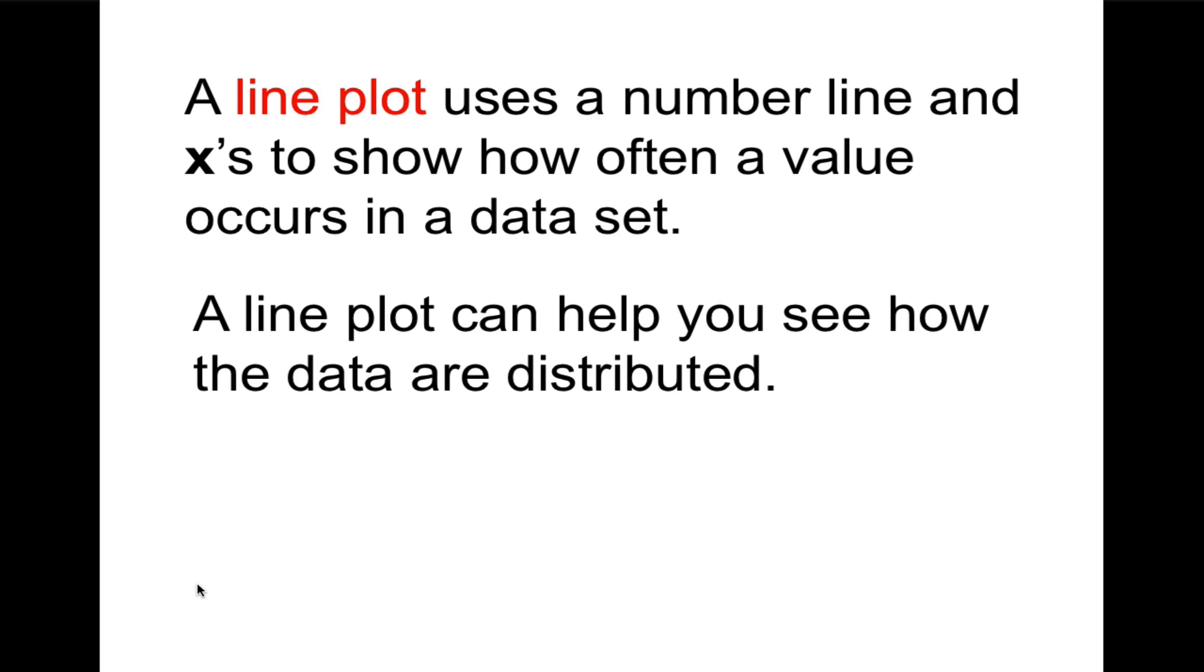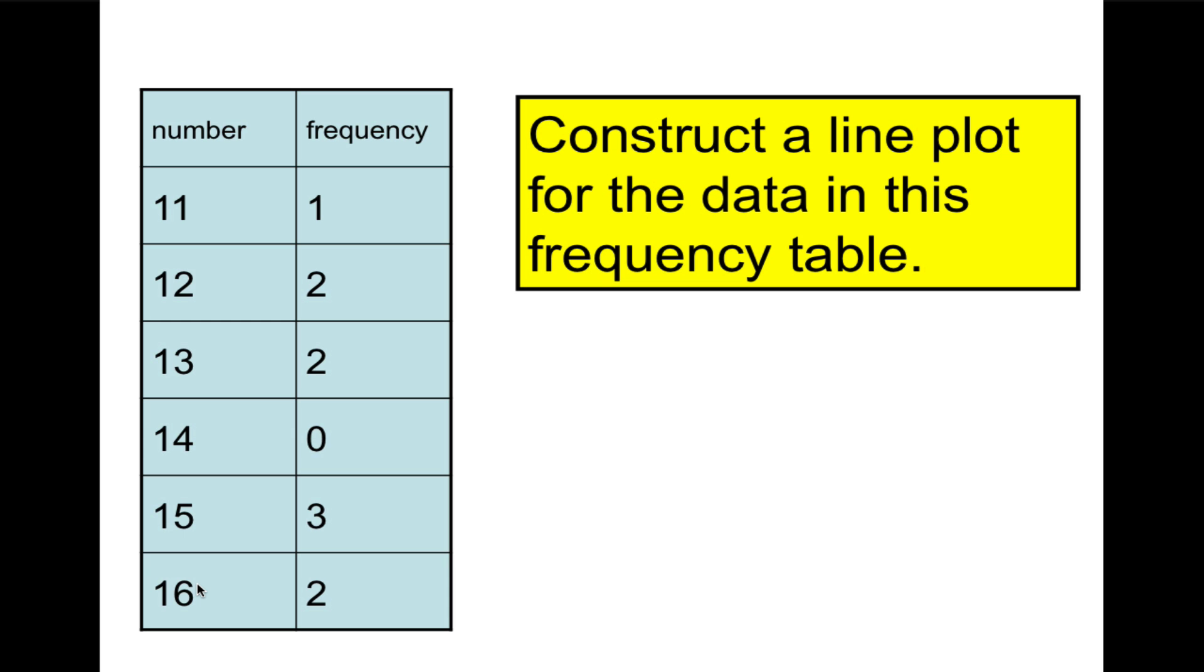A line plot uses a number line and x's to show how often a value occurs in a data set. A line plot can help you see how the data are distributed. So please do copy this frequency table. This is called the frequency table. The numbers on the left are the numbers that we're talking about. These might be the ages of some kids at a camp. And on the right is the frequency, like how many. So there's one 11-year-old. How many 15-year-olds are there? That's right, there are three.